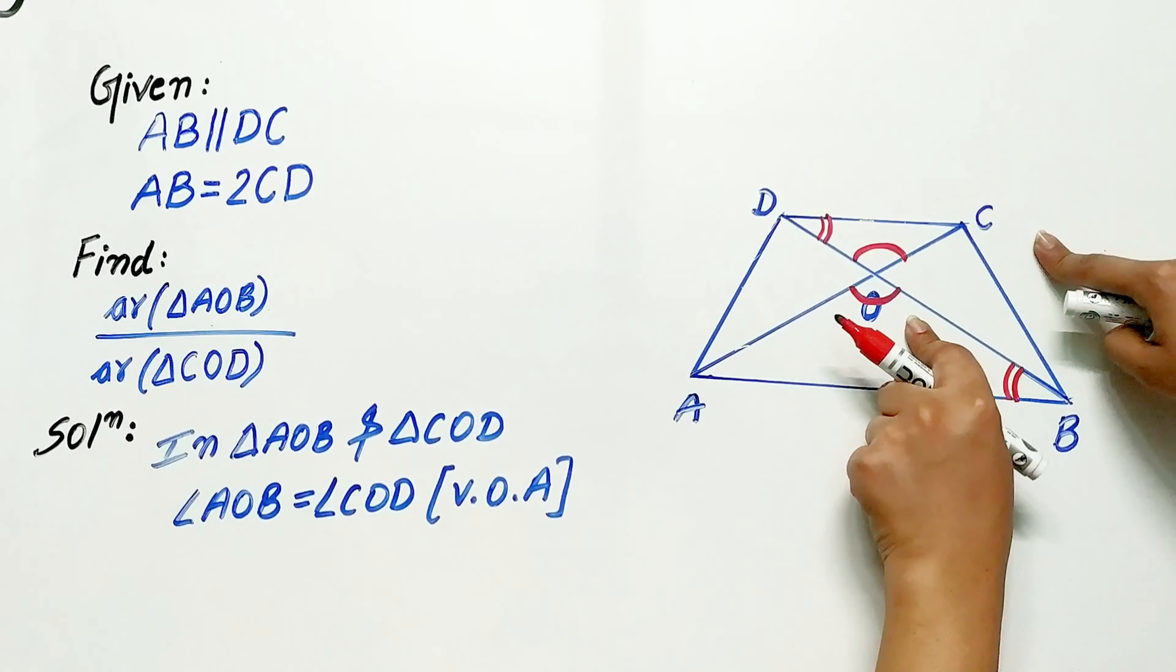To apply that theorem, we have to prove that triangle AOB is similar to triangle COD. That's our step number 1. We have to prove that both these triangles are similar.